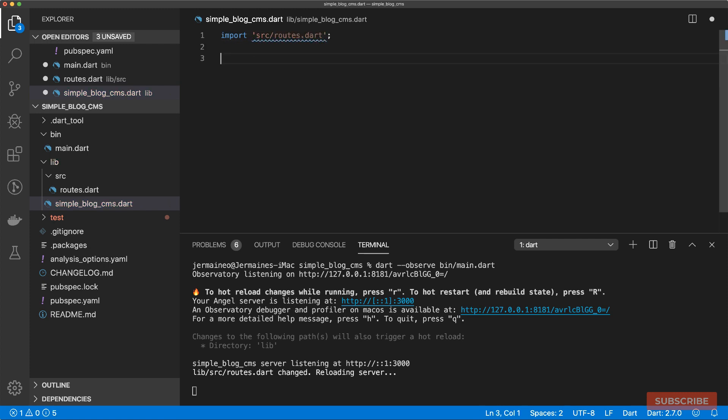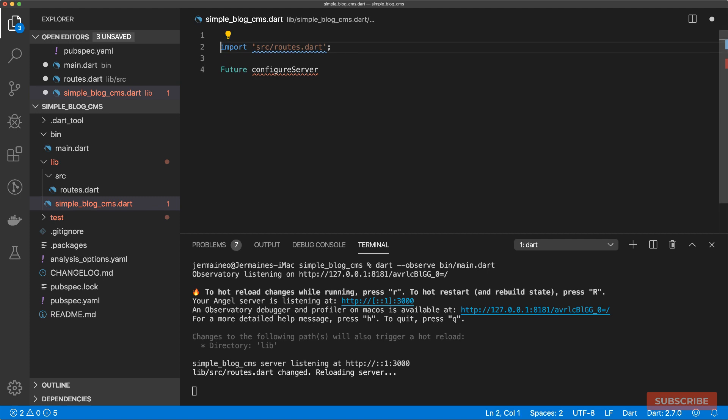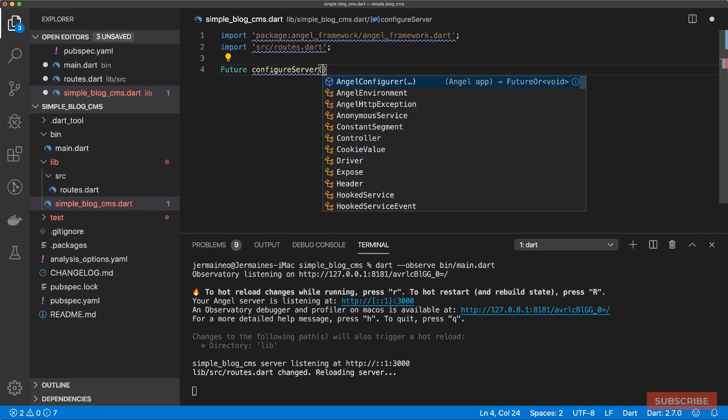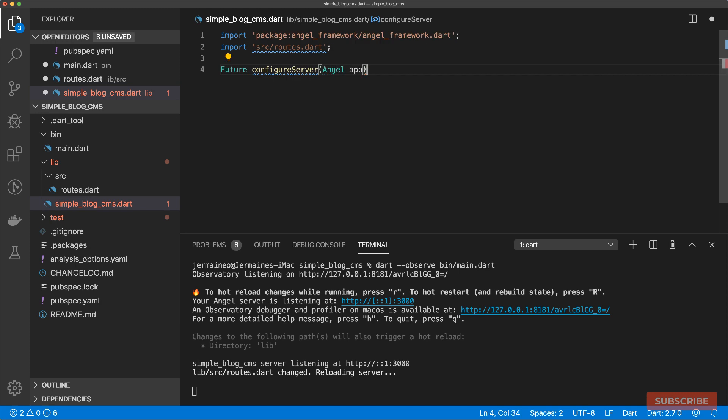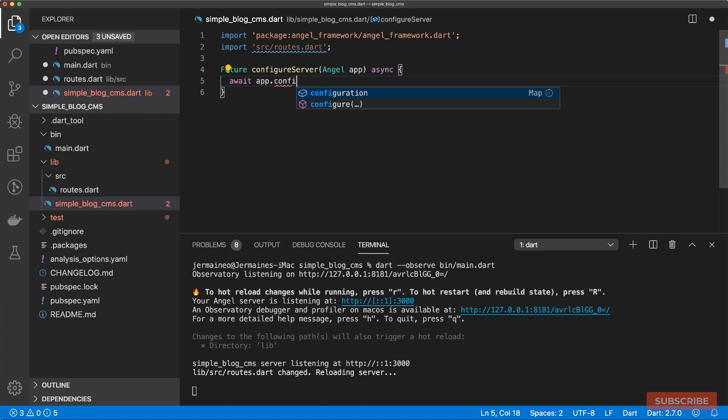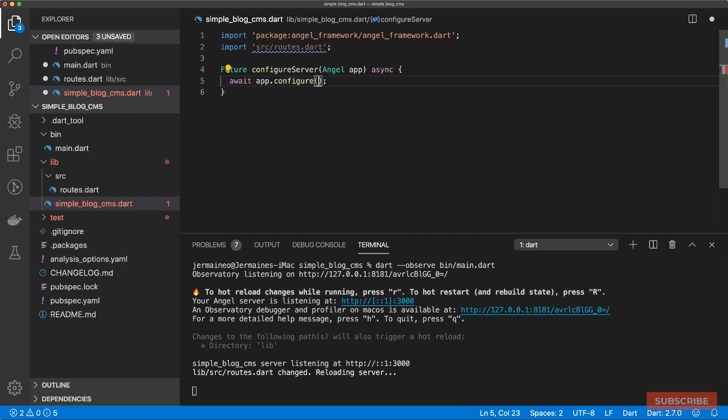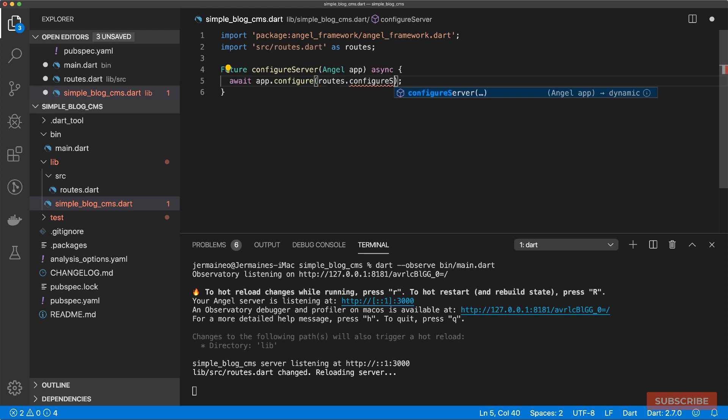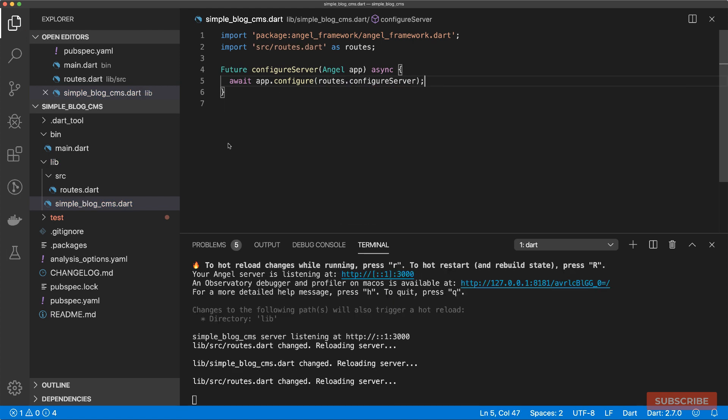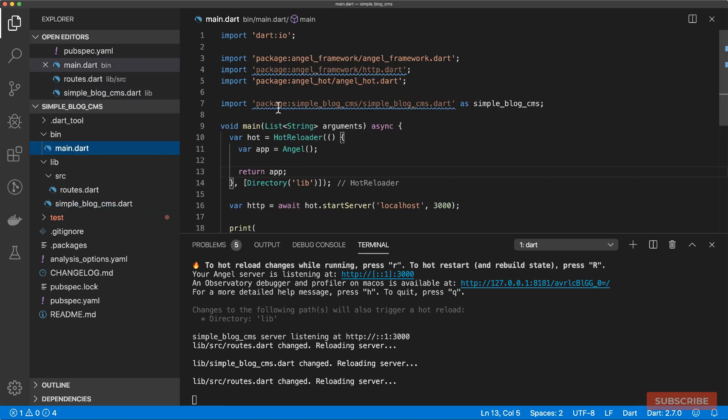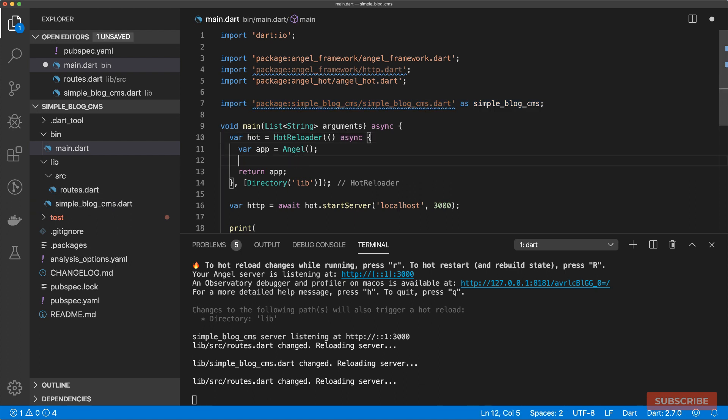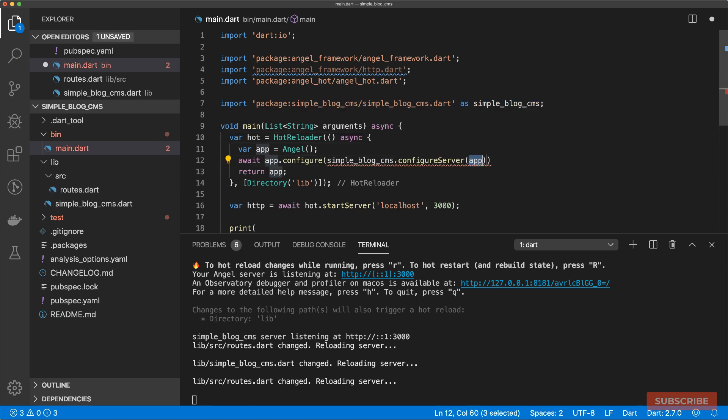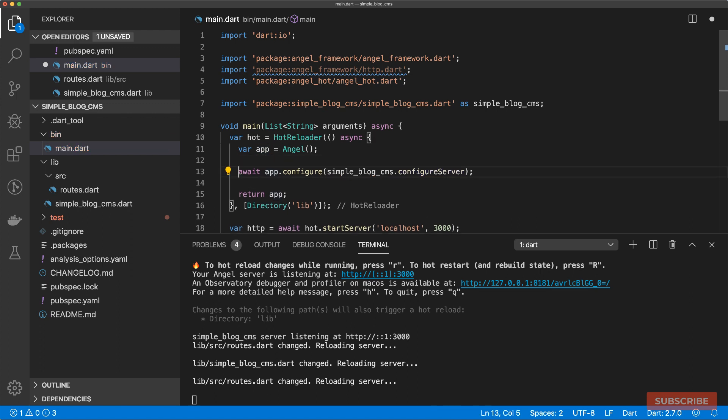Once we've pasted our first route in here, I'm going to come to simple blog CMS and import our routes file that we just created. We'll create a function which returns a future called configure server. Let's import the Angel framework. Our configure server takes in an Angel app instance. We'll mark this as async and then we'll await while we call the configure method. Let's use an alias for this as routes, and then let's do routes.configure server.